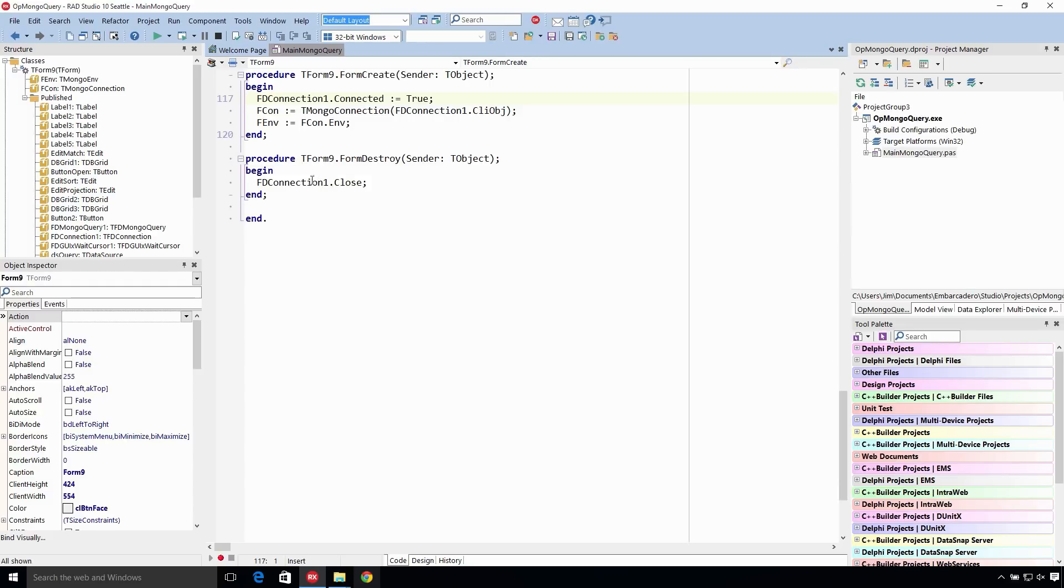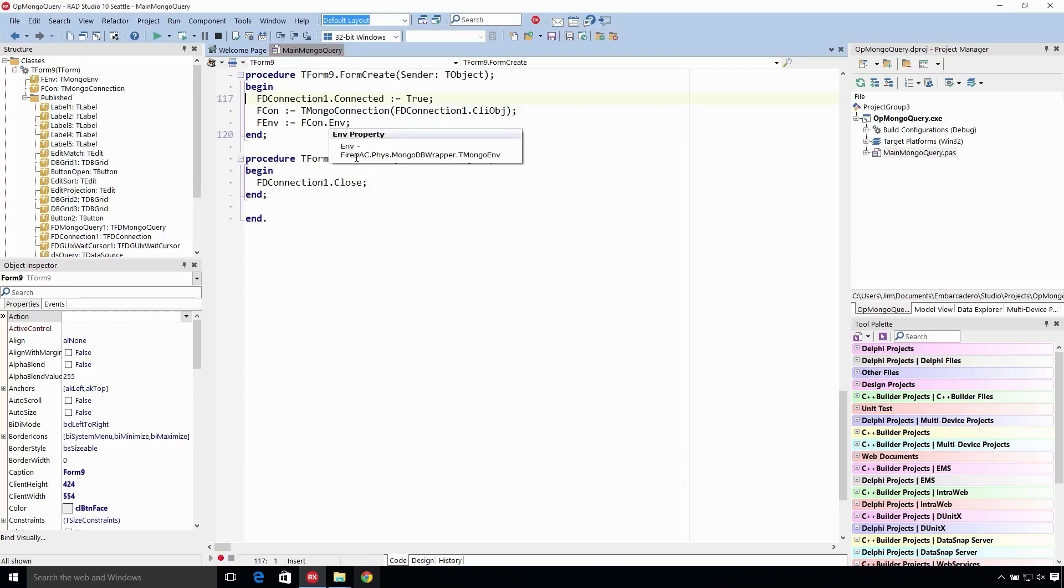Make sure on destroy you want to close the FD connection to your Mongo database so that it cleans up that cursor. And we also get the environment, TMongoEnvironment right here, and that comes from the FD connection.